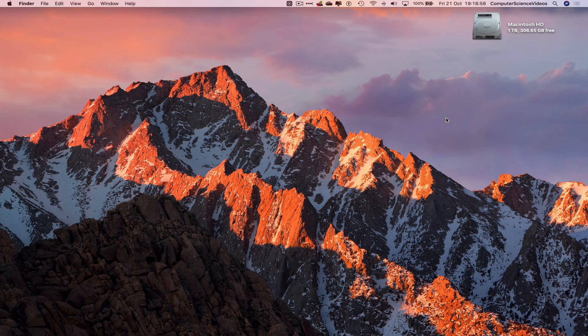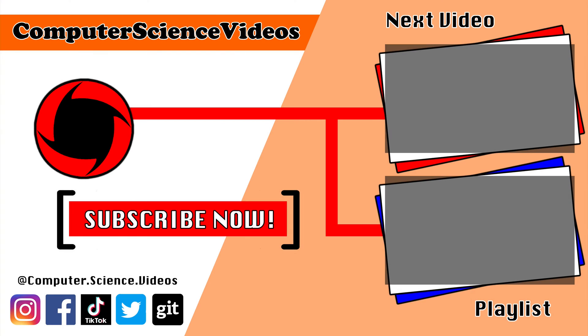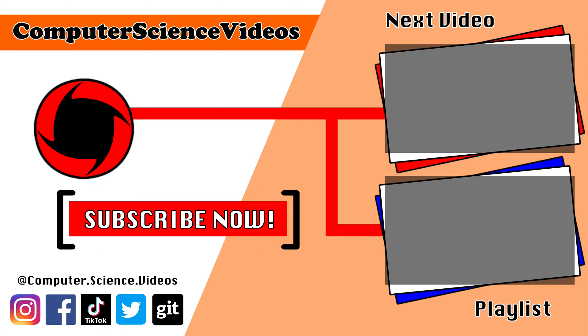Thanks for now. Thank you for making it to the end of the video. Be sure to subscribe to my channel Computer Science Videos. Be sure to check out the previous video on screen now, or you can click on the playlist and watch all the journey for Computer Science Videos from the start until now.